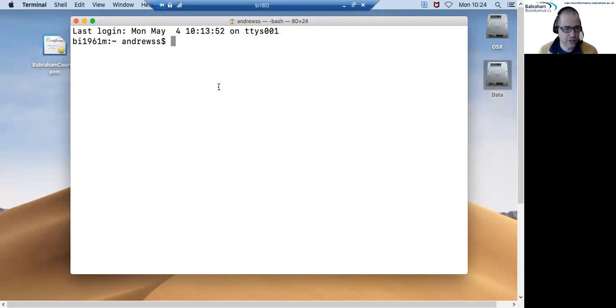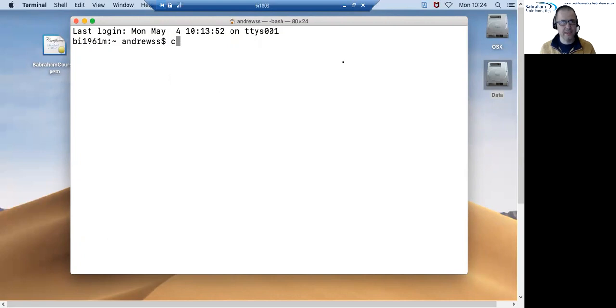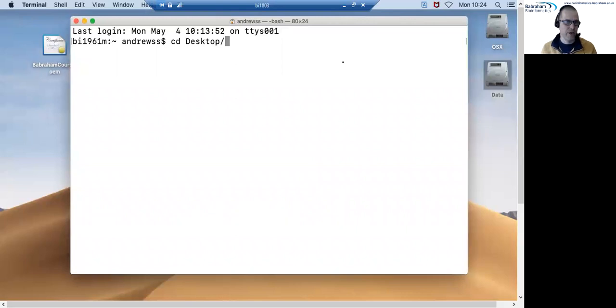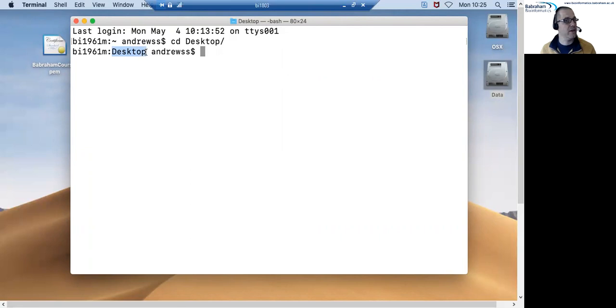The desktop is just a folder contained inside the home directory so to move from the home directory to the desktop inside terminal I need to type cd then space and then Desktop with a capital D and press enter. That should now move me to the desktop and if I see desktop here in my prompt then I know that that's worked.